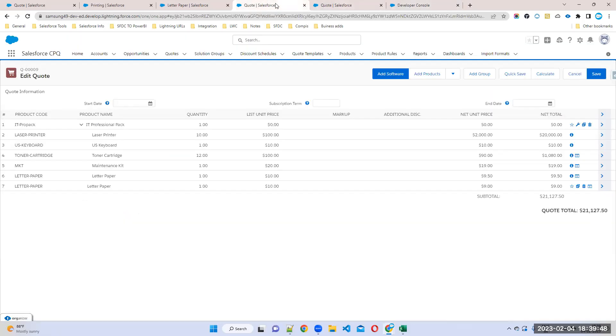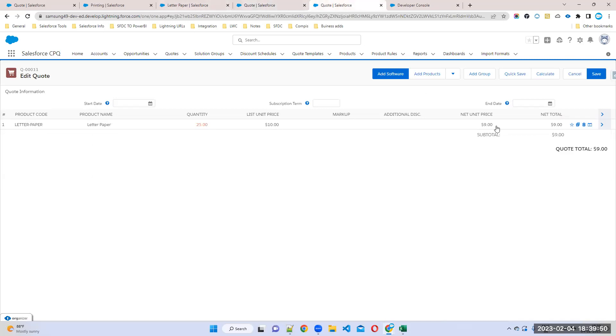It should be 205, right? We're getting 205 now. Yes, so this is called slab-based discount.